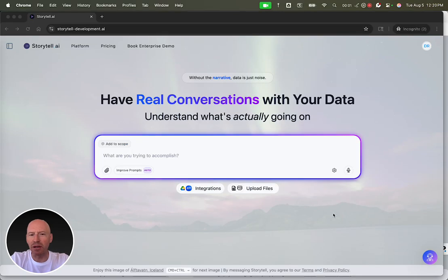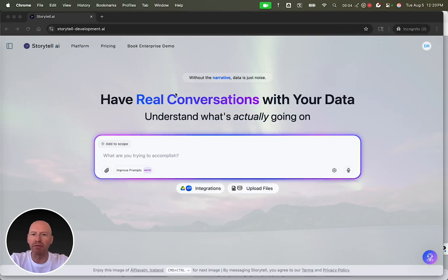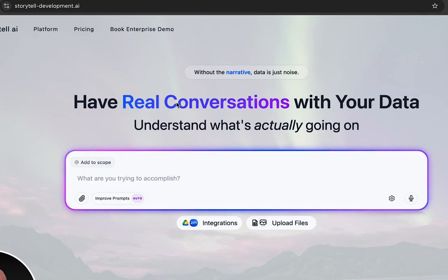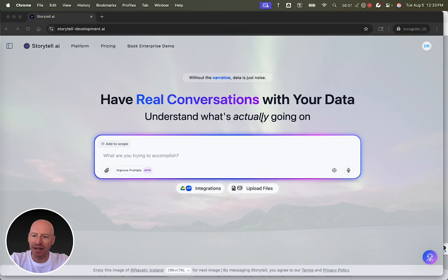Hey, I'm Drodio, the CEO of Storytel. I'd like to show you how Storytel can help you have real conversations with your data so you can understand what's actually going on.